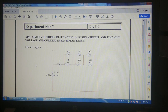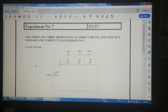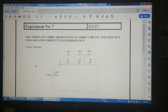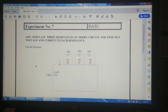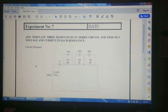Hello friends, welcome. Today I am here with a different agenda: how to simulate different circuits with the use of power simulator software. Today we will see how to simulate three resistances that are connected in series and how to find out the voltage and current waveform across each resistance in power simulation software.